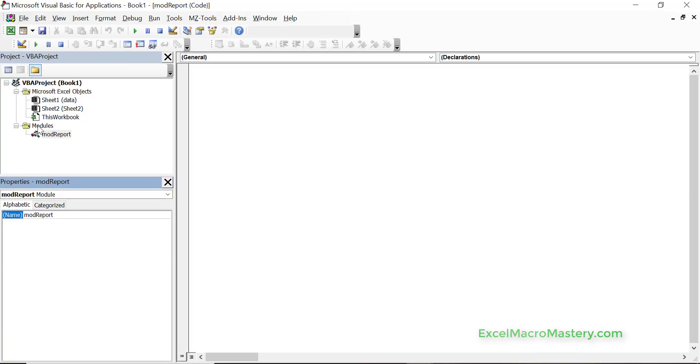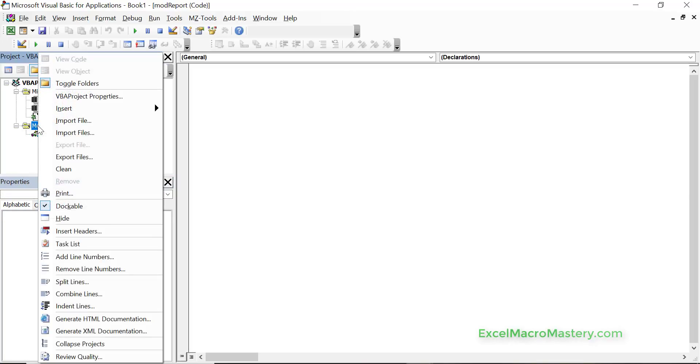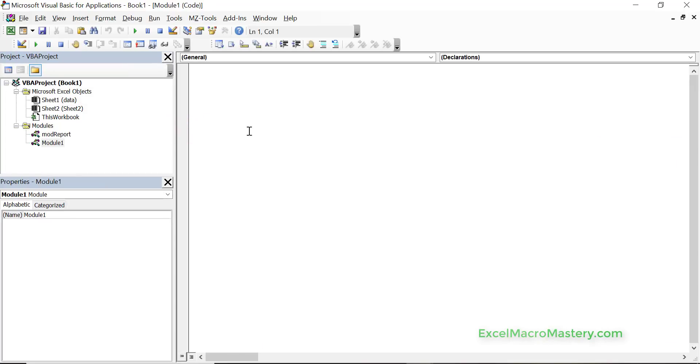Now let's create a second module. So again right click insert and module. And what we're going to do is we're going to put some subs here. So we put a sub in here and a sub is where our code goes.